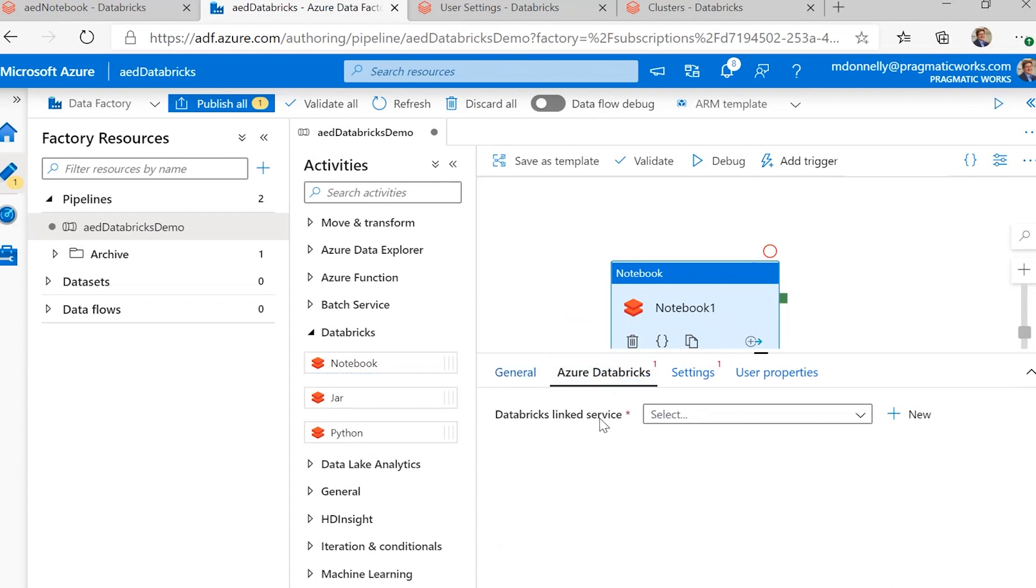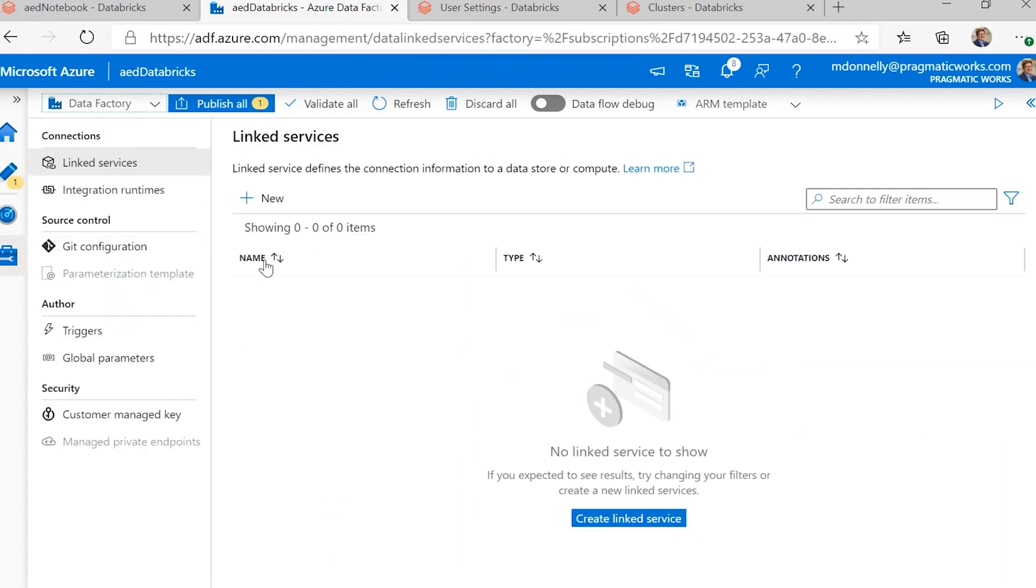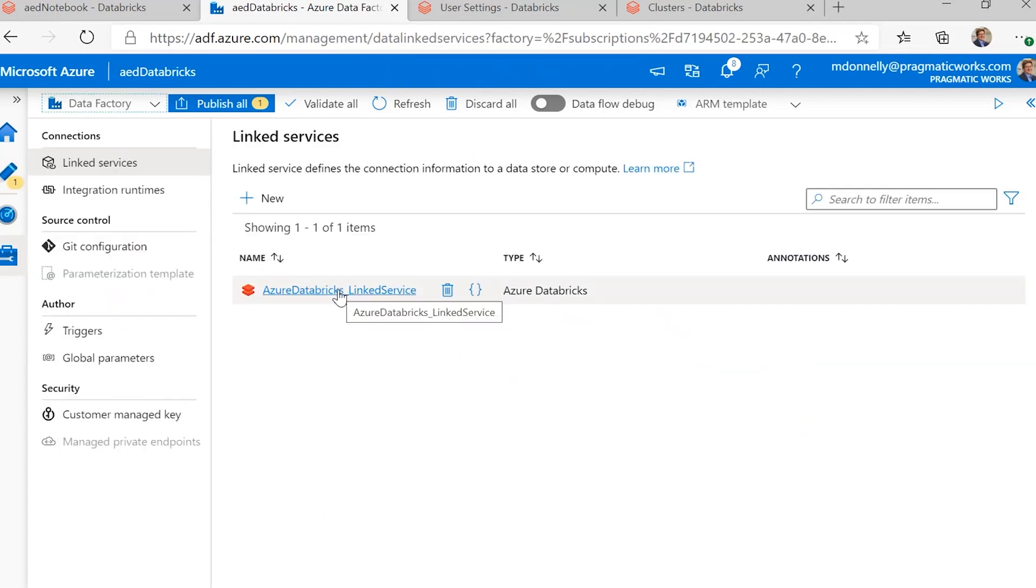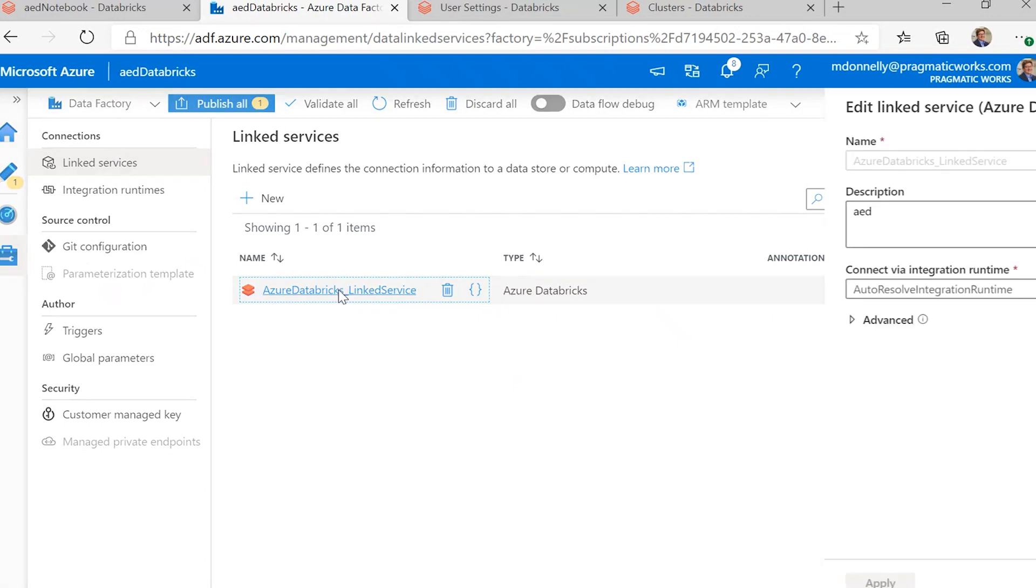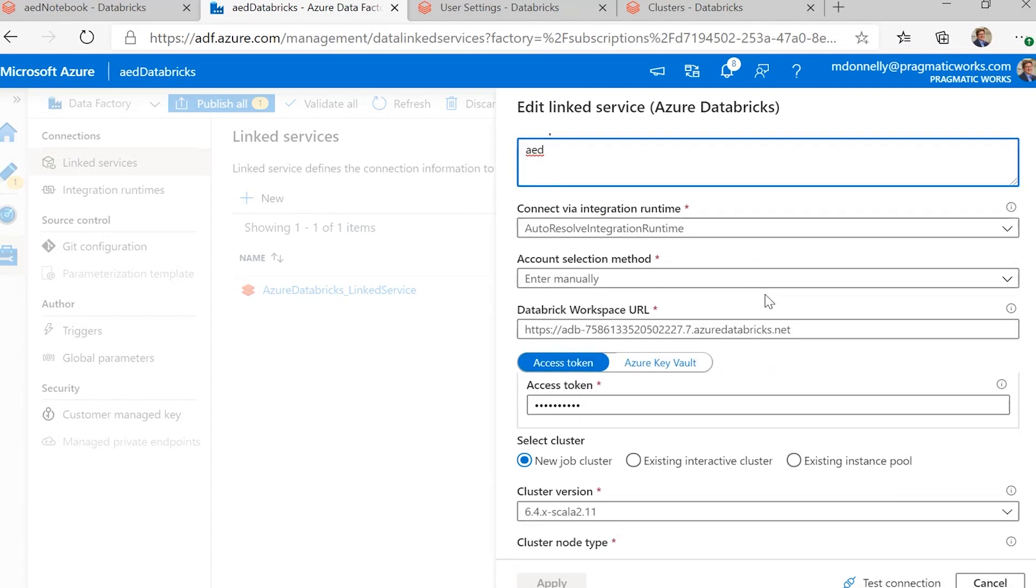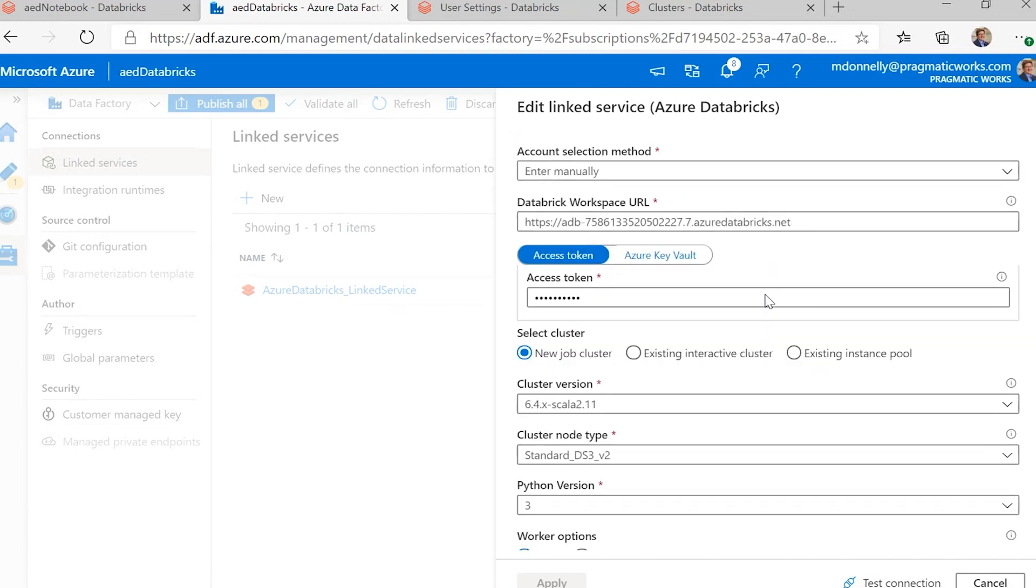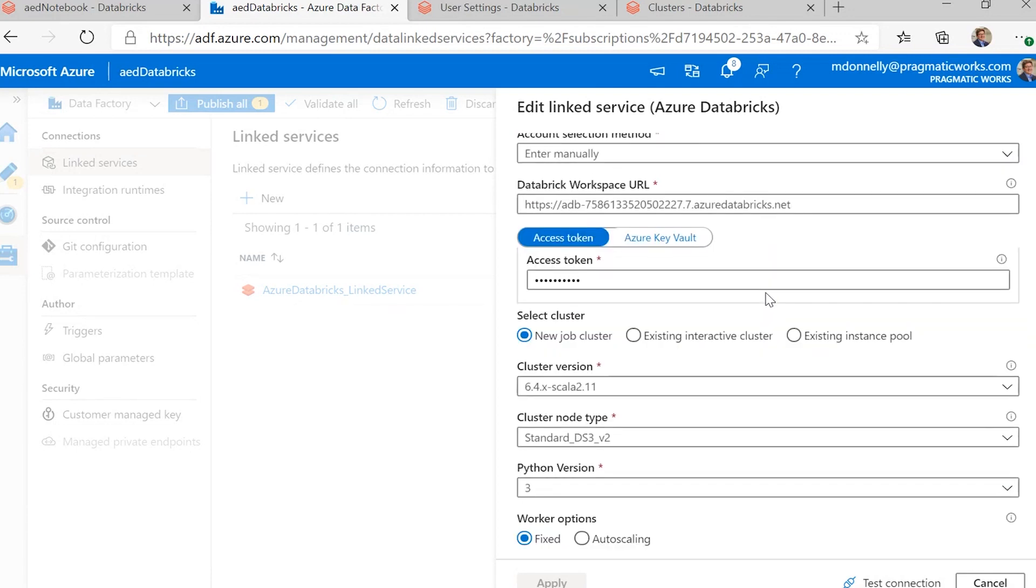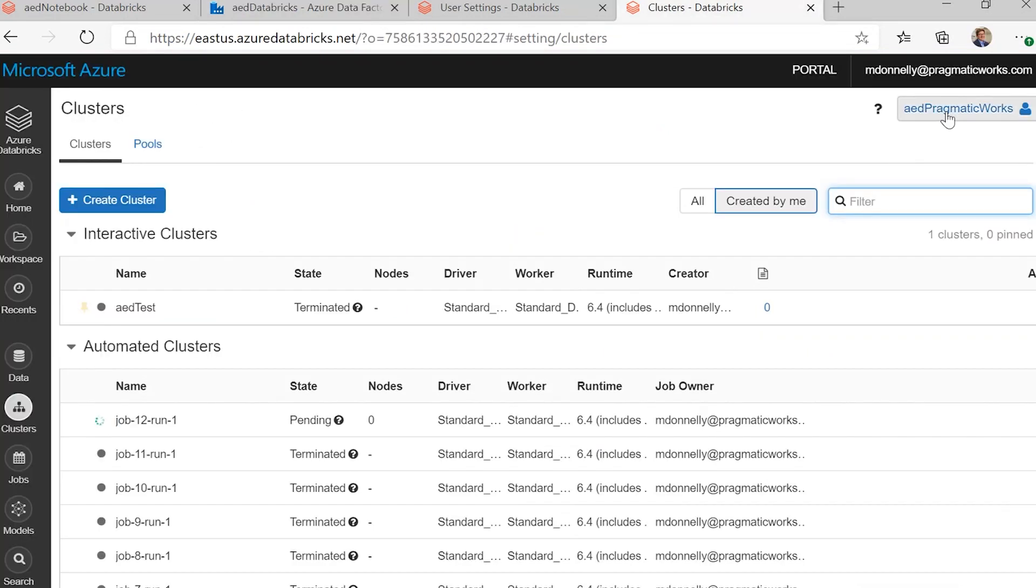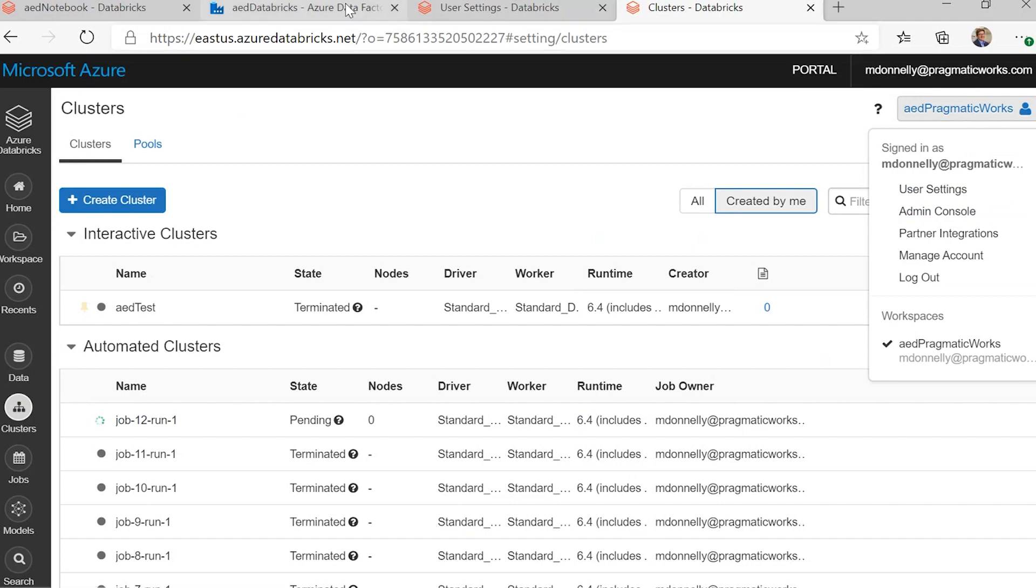So, the first thing we need to do is we need to connect it using our Databricks linked service. And, as I said, I already have that set up out here, and when you go in to set that up, that is a compute-linked service, not data, so that's one thing to keep in mind. And you need to put in your workspace URL, the access token, which can be found in your user settings in Databricks.